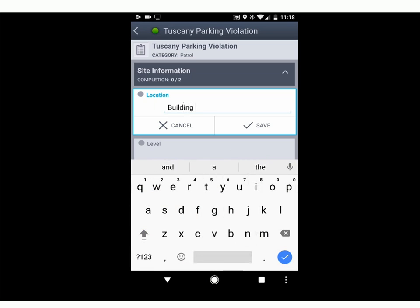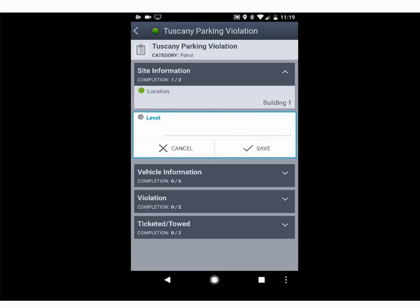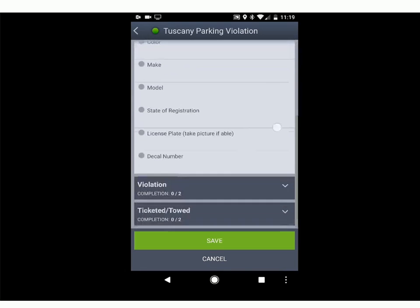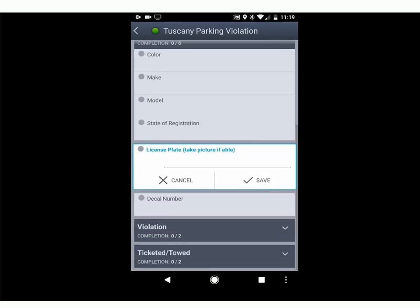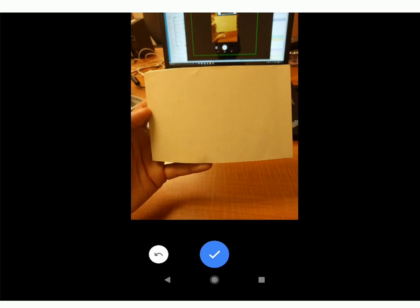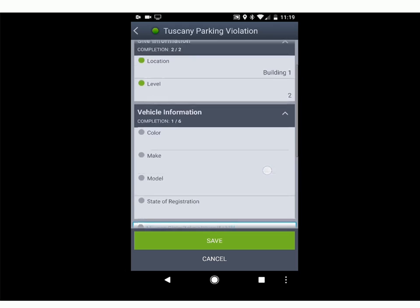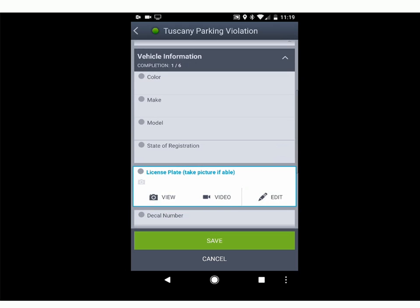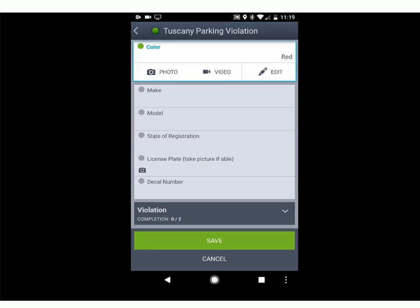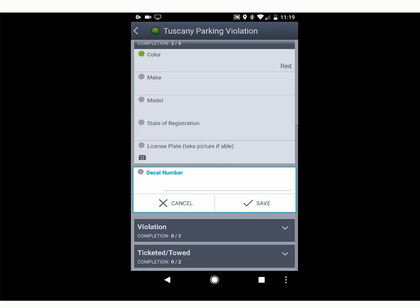Enter the location — for example, Building 1, save. Maybe it's on the second level — Level 2. Then you get the vehicle information: make, model, color, state of registration. Take a picture of the license plate. Click on that field, hit Save, then take a picture. Pretend this is my license plate number, save. For make, model, and vehicle you can take a picture as well — say it's a red Cadillac. Make sure to put in the decal number if it's a registered vehicle within the community. Maybe they're parked in the wrong spot or it's expired — make sure to take that picture as well.